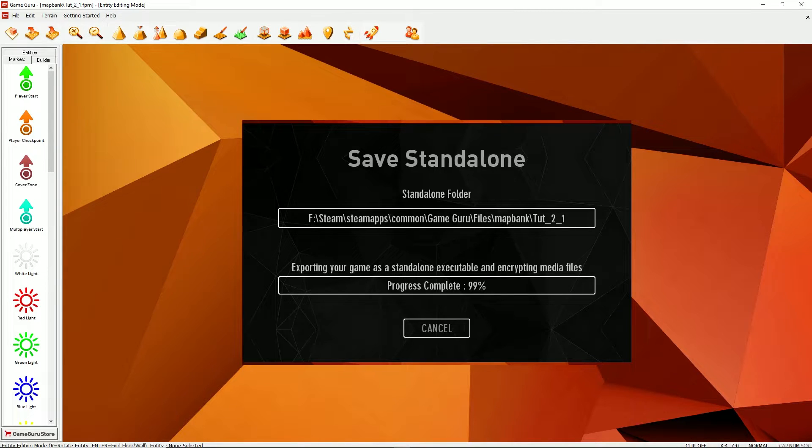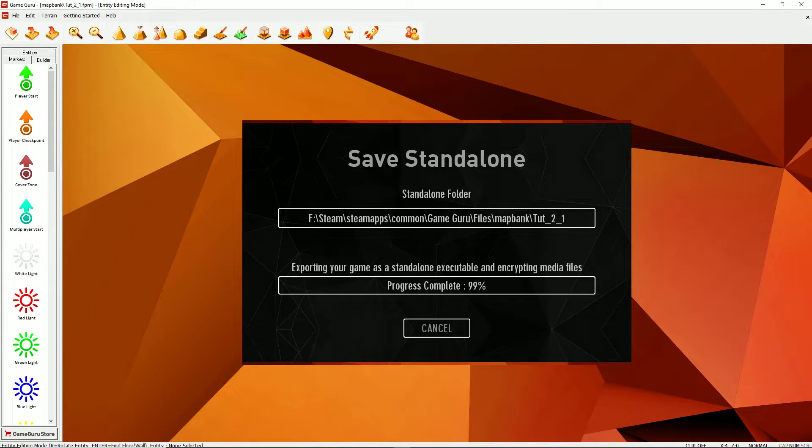And it will allow you to give this file, this folder to other people and they can run it on their computers and play your game. They don't need to have GameGuru installed. They don't even need to know what GameGuru is. So you can give your game to friends to play or family.